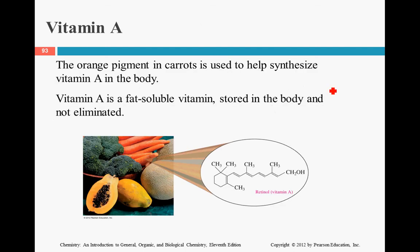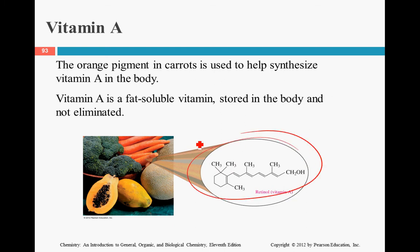Let's take a closer look at vitamin A. It is derived from retinol, which is vitamin A, and the body synthesizes it. It is fat-soluble and stored in the body and is not eliminated or broken down, so the more you consume, the more accumulates.